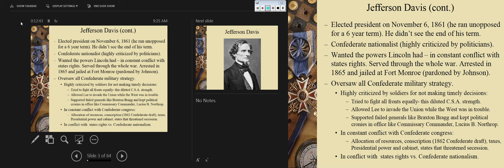The most controversial thing Davis dealt with was the draft, because conscription created a political nightmare. Not only was the draft fast, but in addition to it, if you owned 20 or more slaves, you could be exempt from the draft. That reiterates the constant feeling on the front lines for Confederate soldiers — that it was a rich man's war and a poor man's fight.